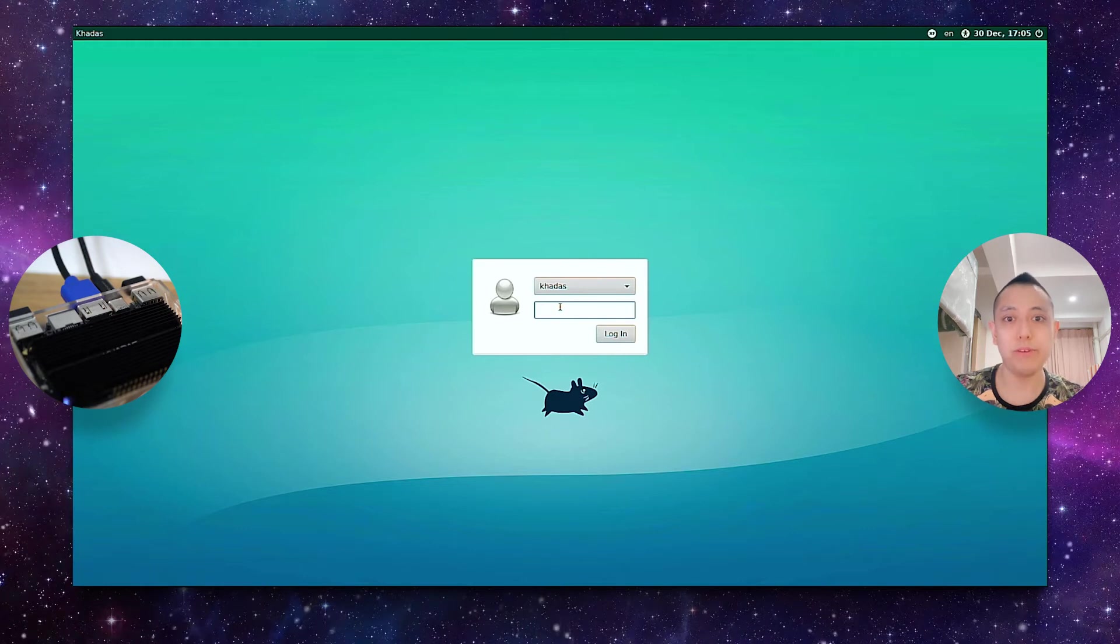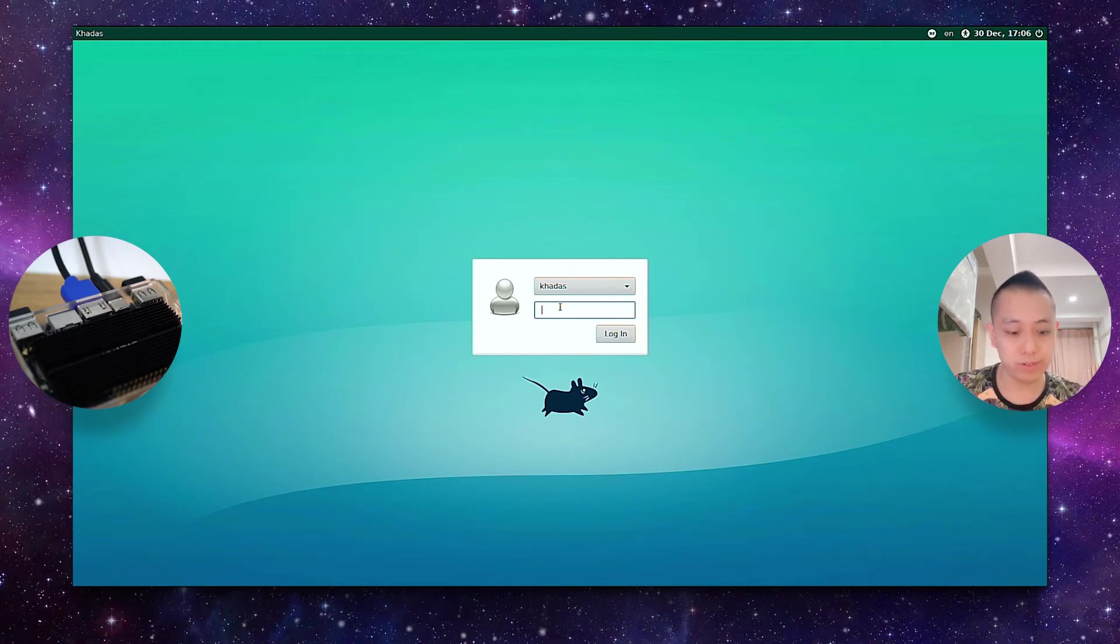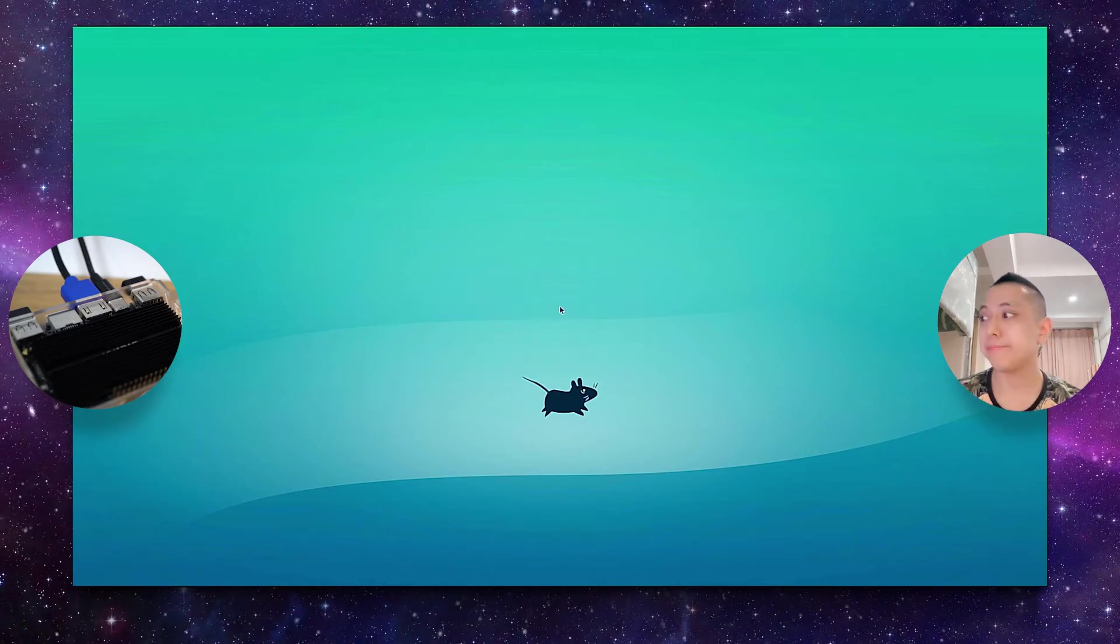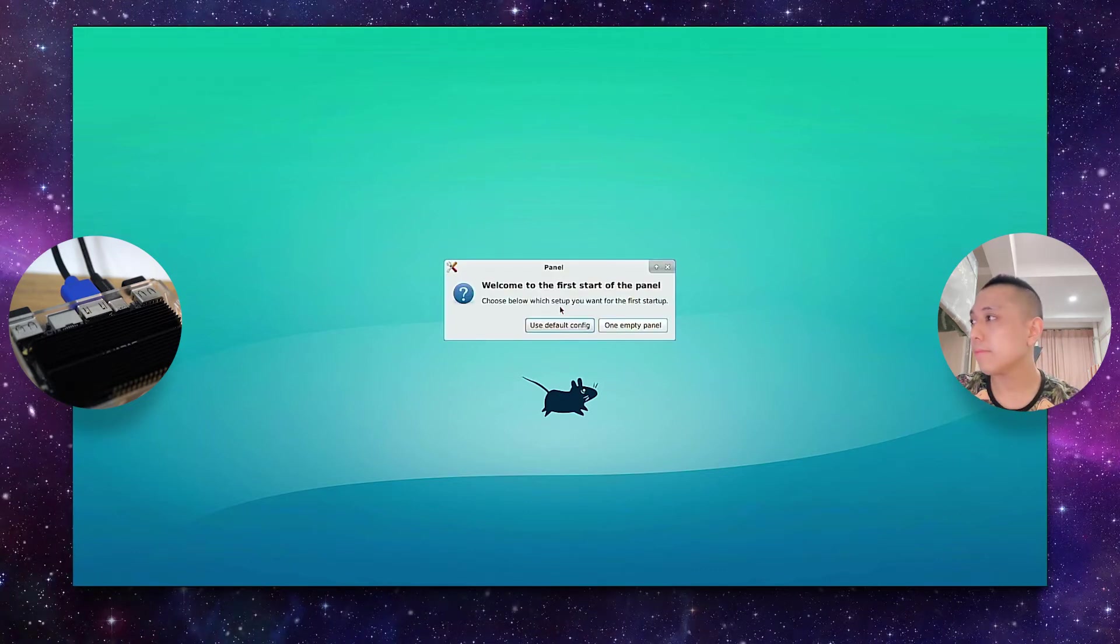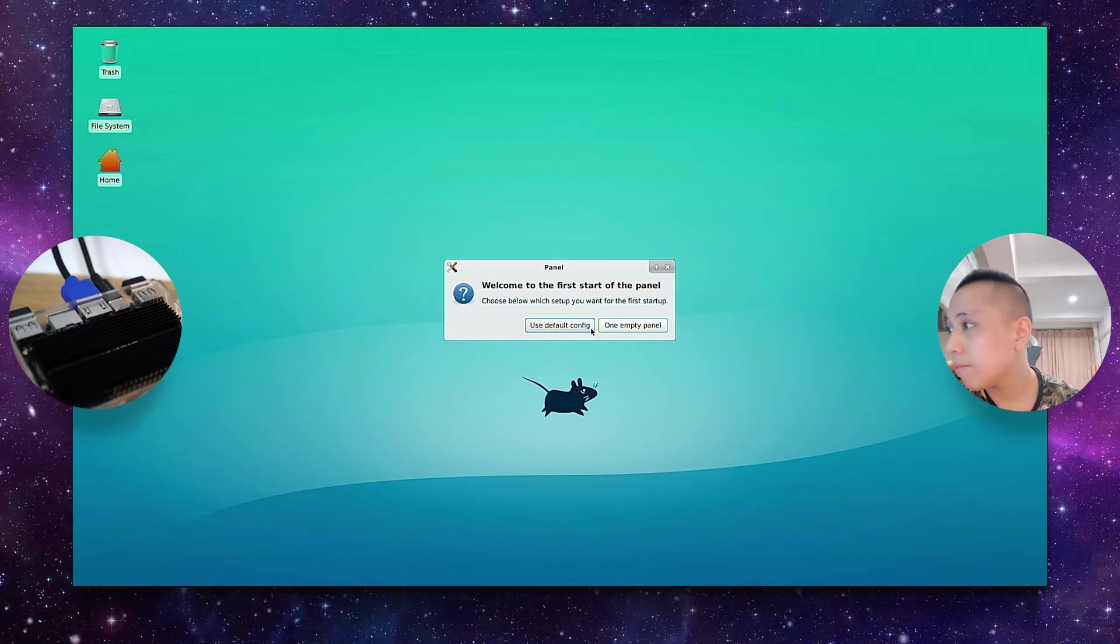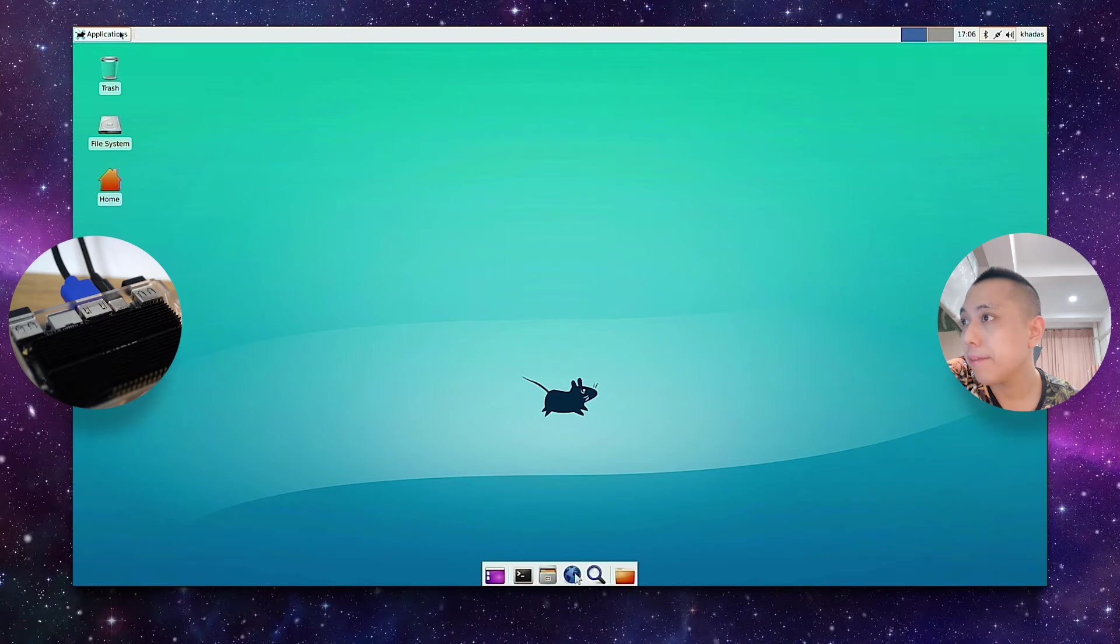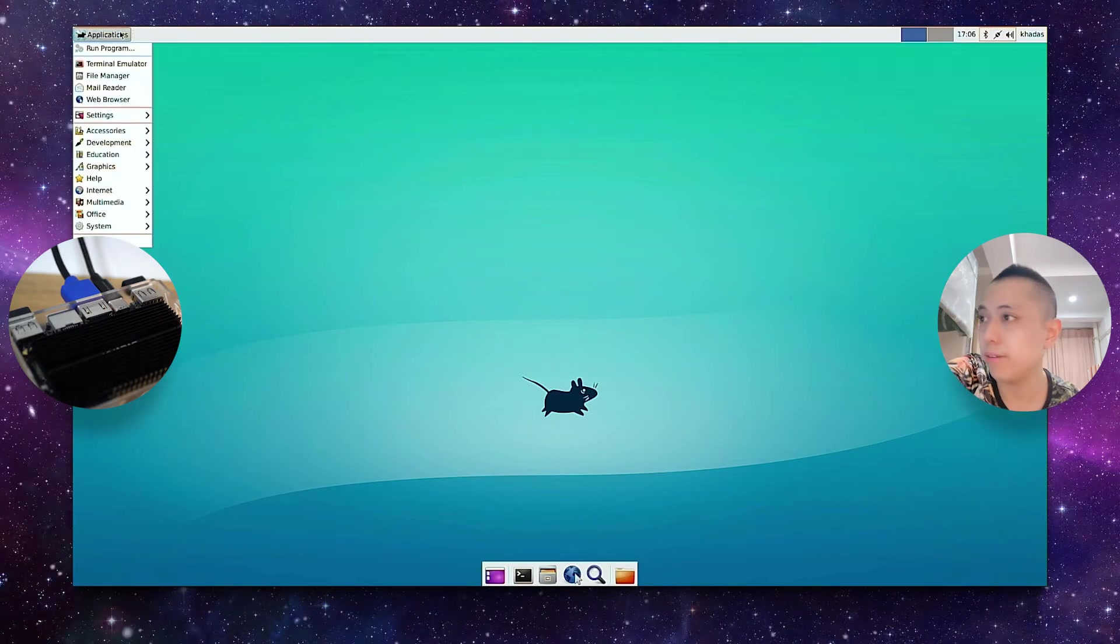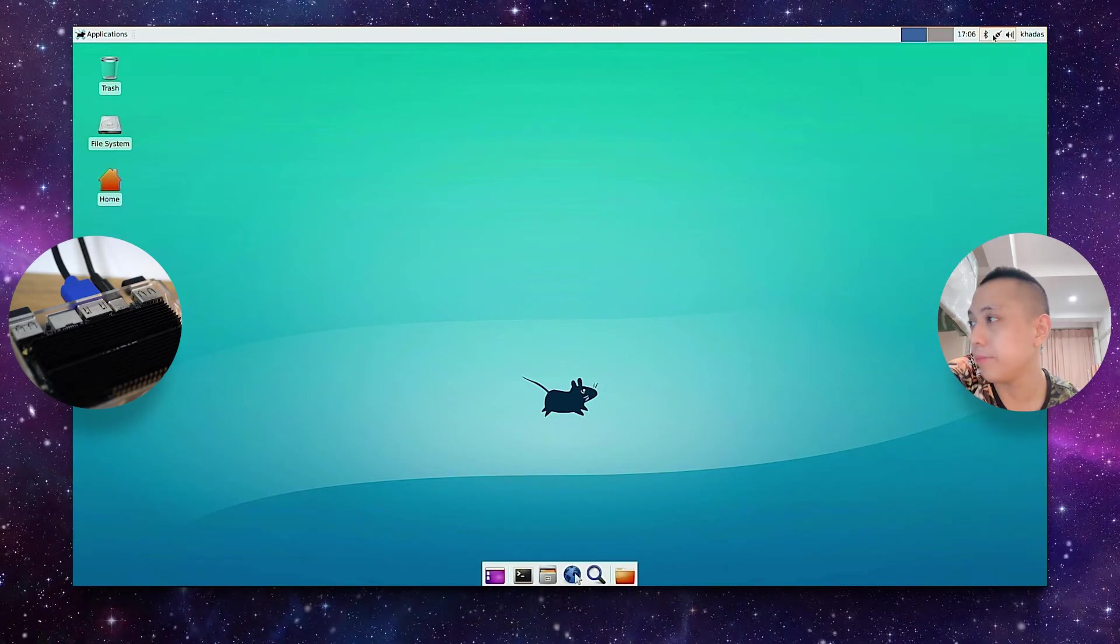So since we have a USB keyboard, just type in the password, Khadas. And there you go. It's a fully running Linux operating system, and you can even connect to Wi-Fi over here.